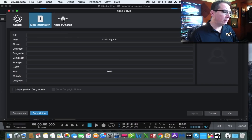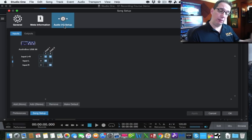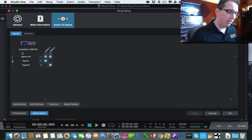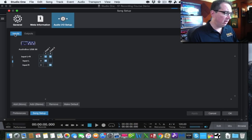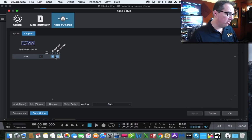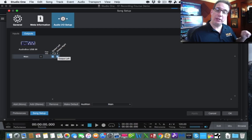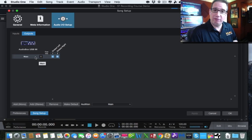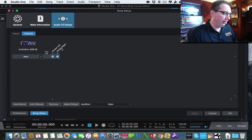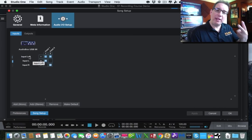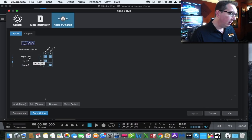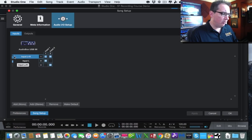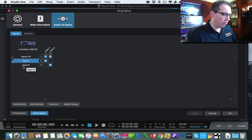The tab I really want to cover is the Audio I/O — the inputs and outputs setup tab. Studio One recognizes our interface as the AudioBox USB 96 and shows us the available inputs and outputs. On the output side, we have two outputs corresponding to the two quarter-inch jacks on the back of the AudioBox going to your speakers. Output Left is channel one, Output Right is channel two — leave those at their defaults.